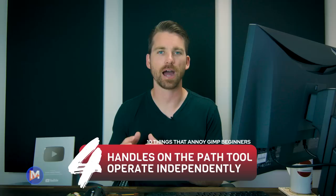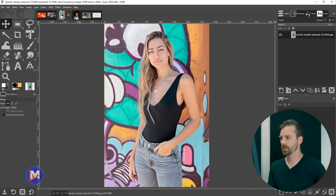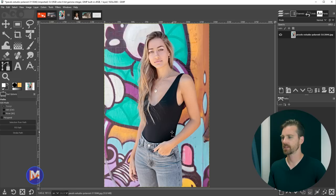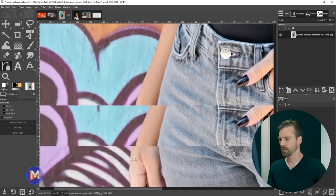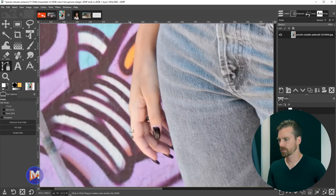The fourth item is that the handles of the Path tool operate independently by default in GIMP. The shortcut key for the Path tool is B — that stands for Bezier Curves. Let's say I want to outline a model to remove the background. I click and drag to create nodes, and each drag gives handles that let you adjust curves in real time.